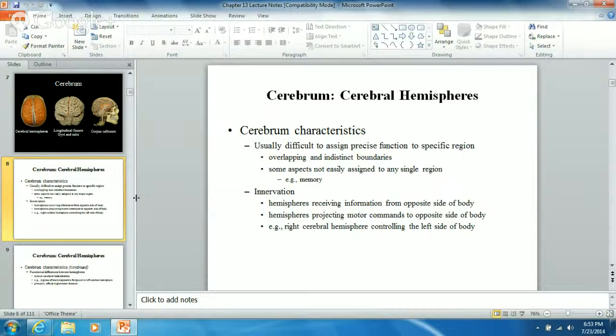Let's start with the cerebrum. The cerebrum is the biggest part of your brain - that's the part we typically see in pictures. The cerebrum has what's known as cerebral hemispheres: a left cerebral hemisphere and a right cerebral hemisphere. Although they physically look alike, they do totally different things.